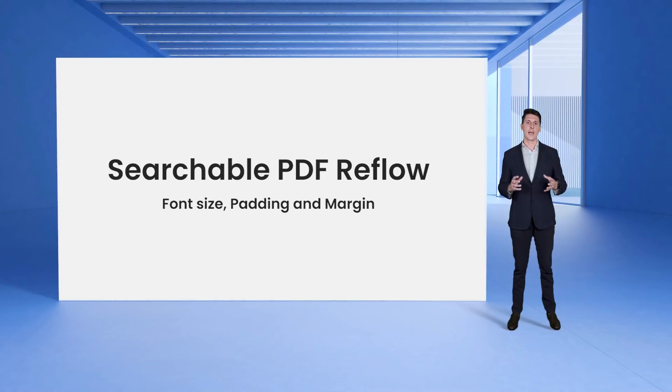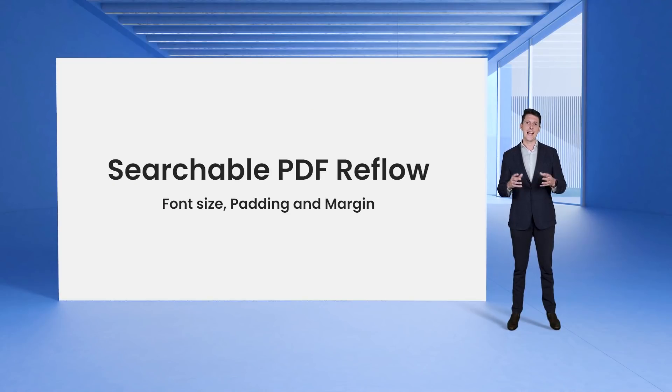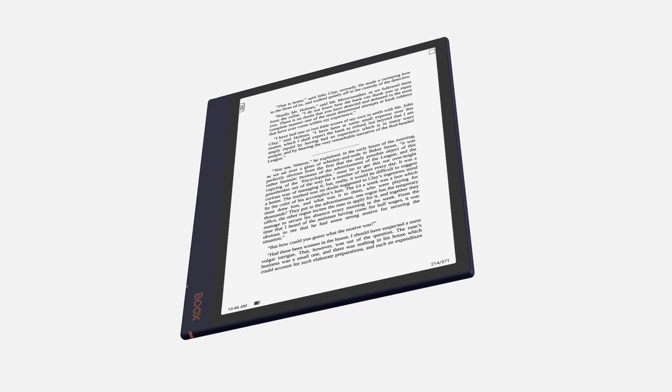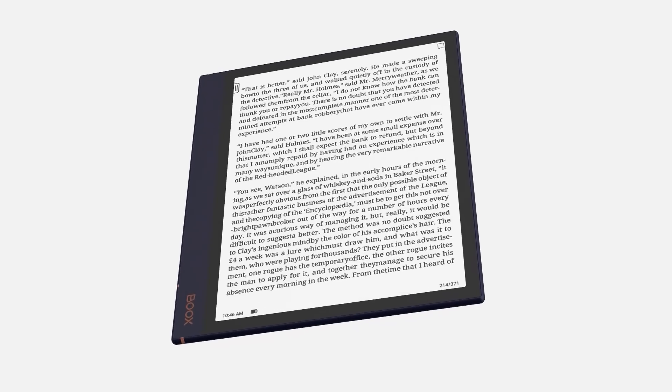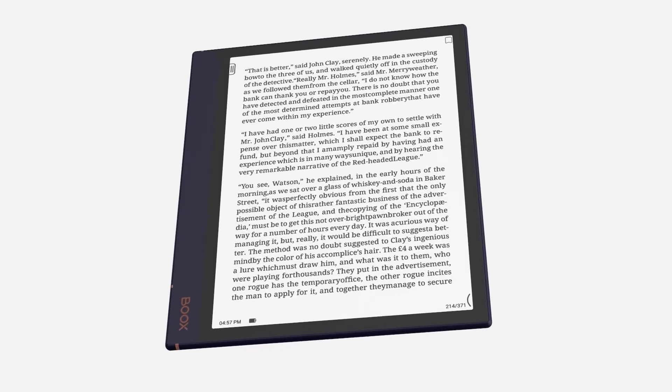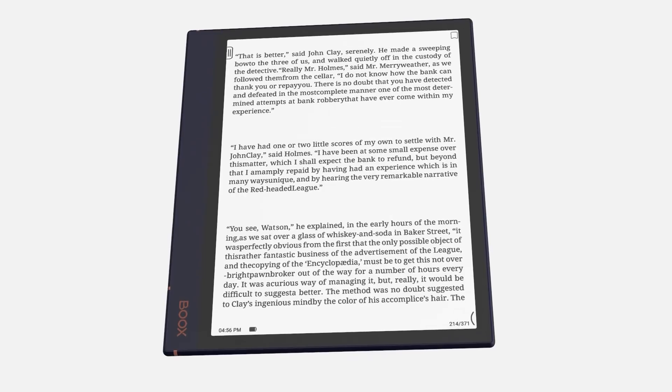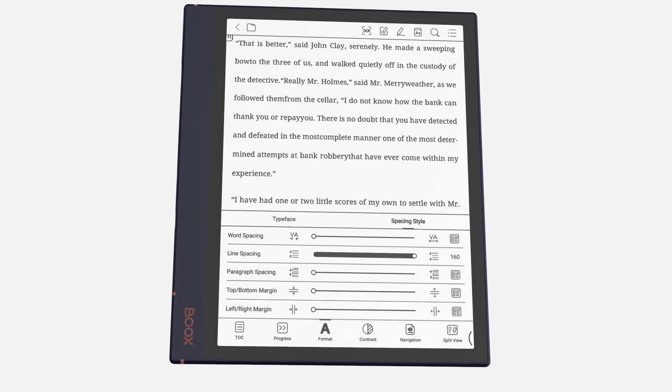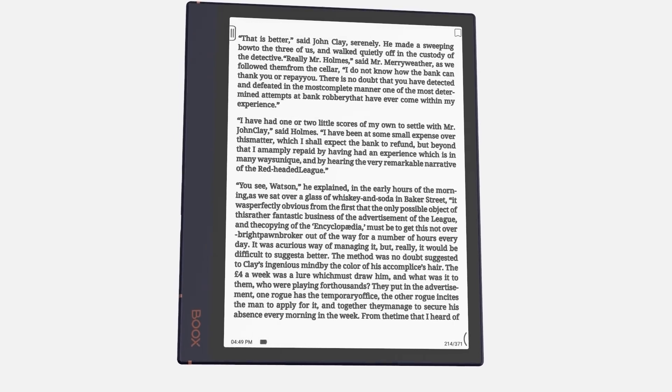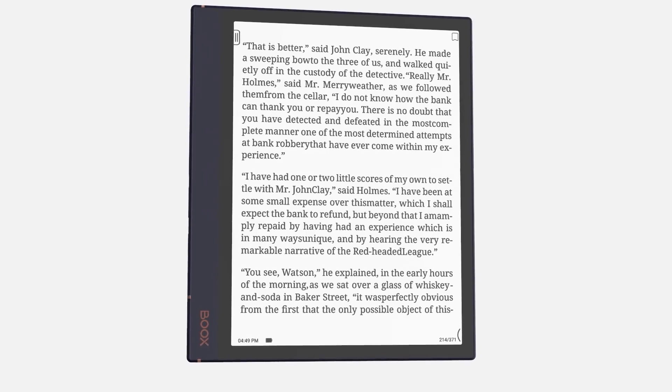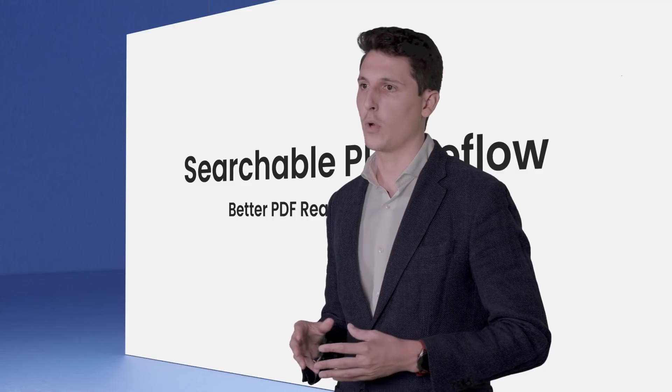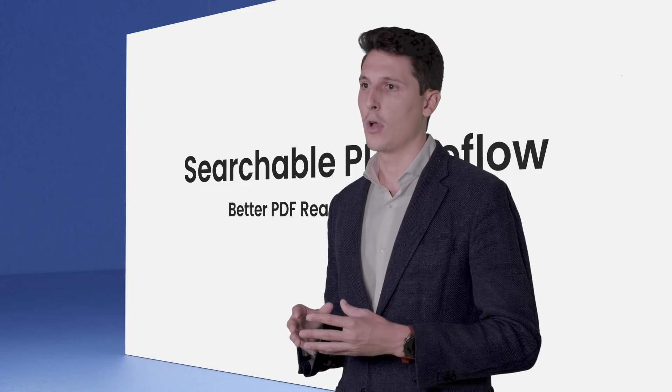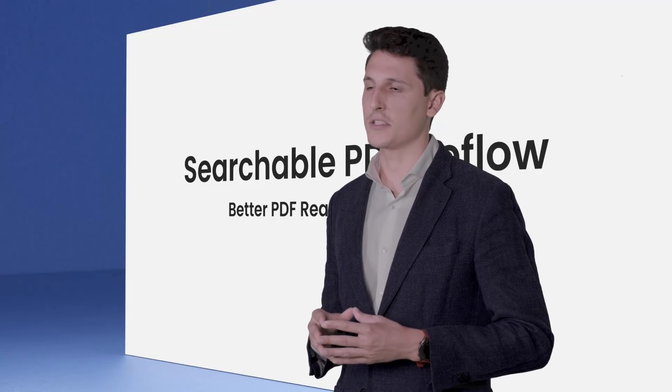We have enhanced the PDF reading experience by adding the searchable PDF Reflow option. You can rearrange the PDF layout with one tap according to its type, scanned or searchable. With the searchable PDF Reflow, you can adjust the font size, paddings and margins of the PDF files. Consequently, you can easily read them on any size screen.